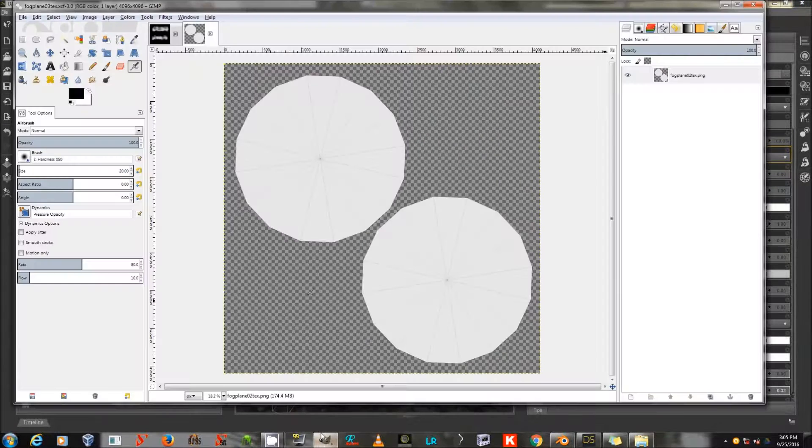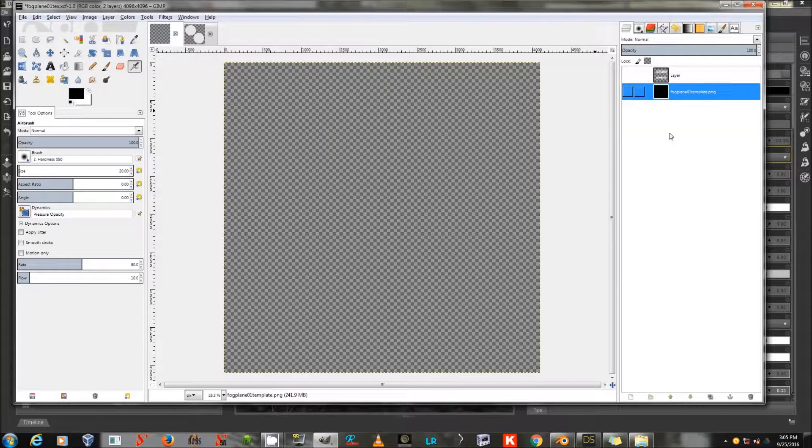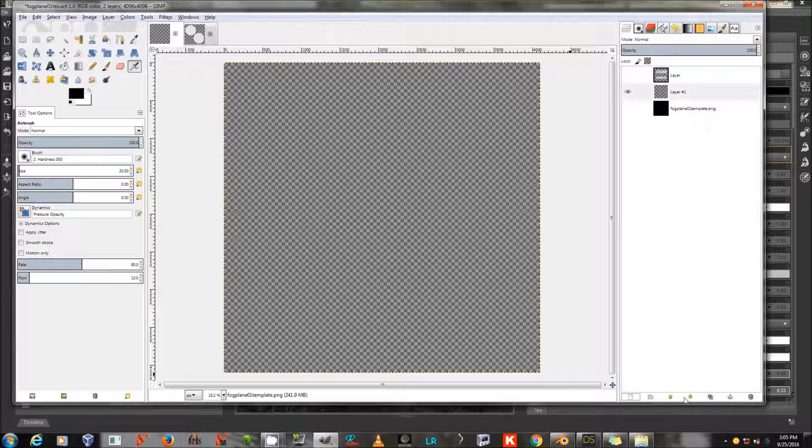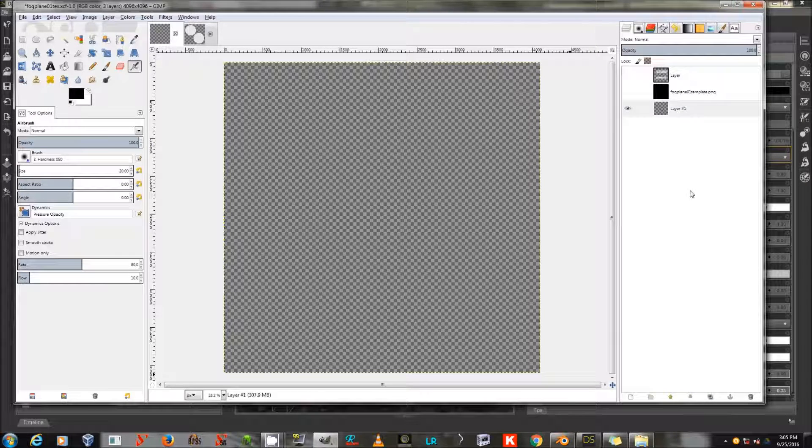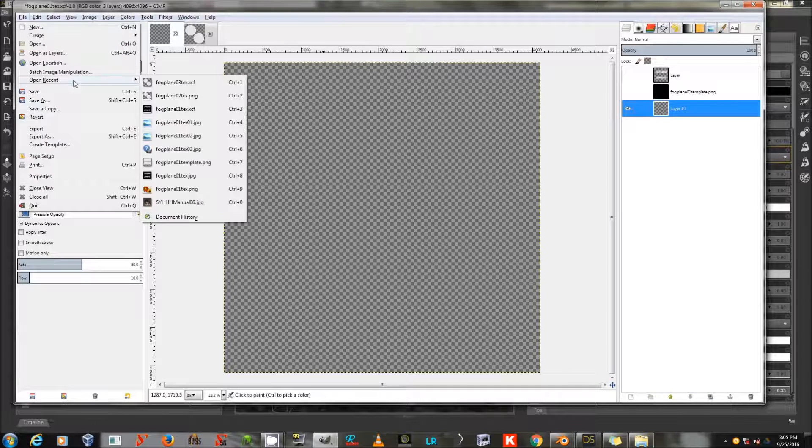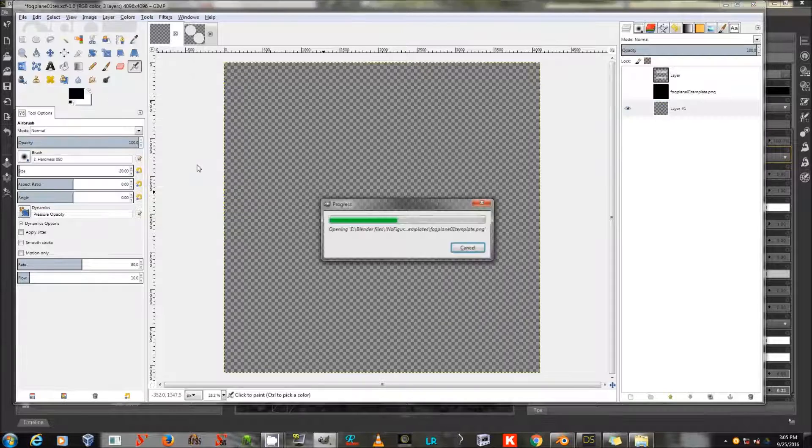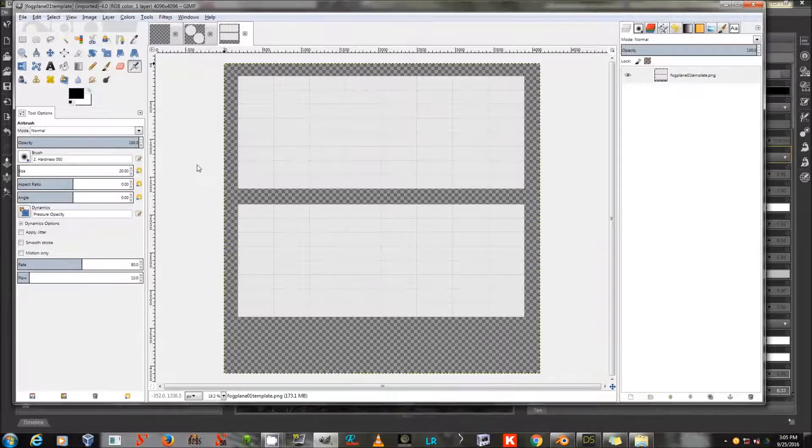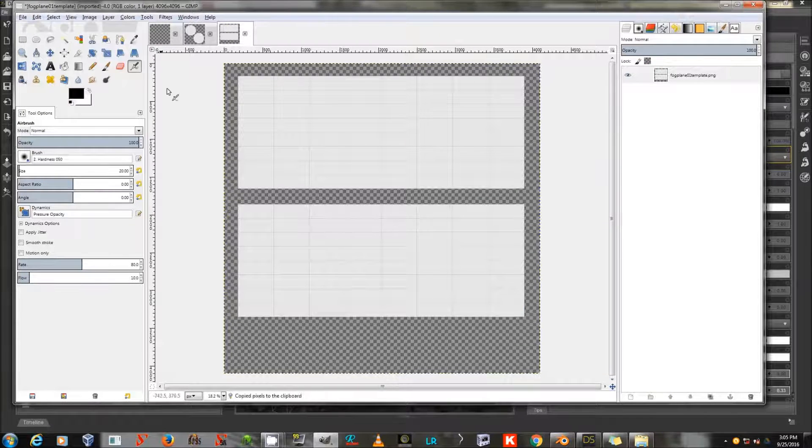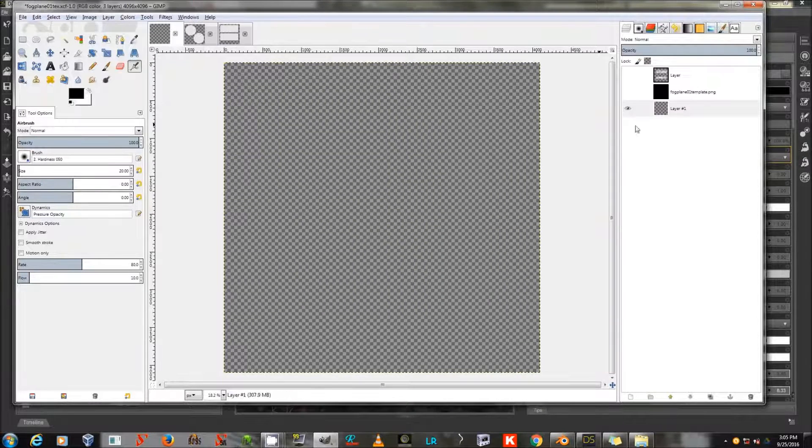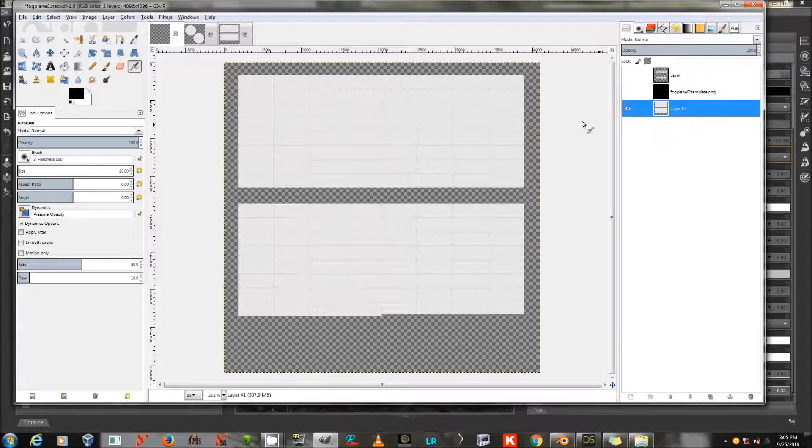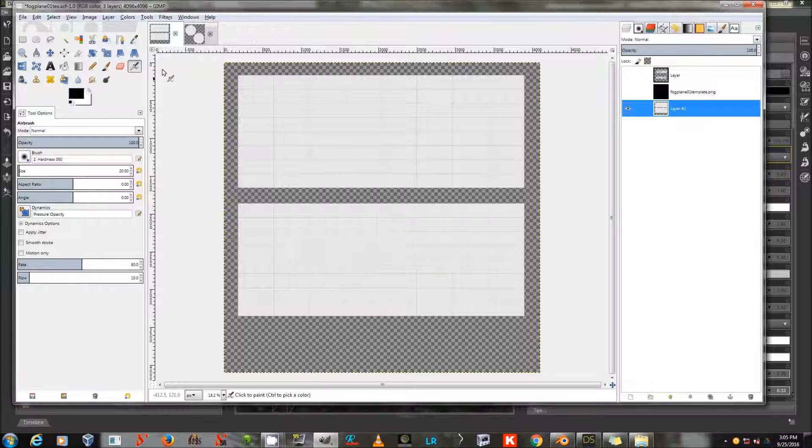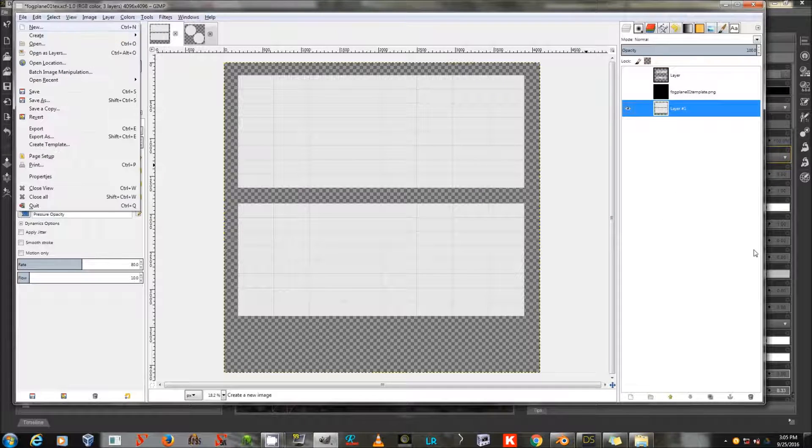I'm going to go to the GIMP, or any other 2D editor that you happen to have or use, and I will open the template that I created. So now I have the template as part of an XCF file. I'll save.